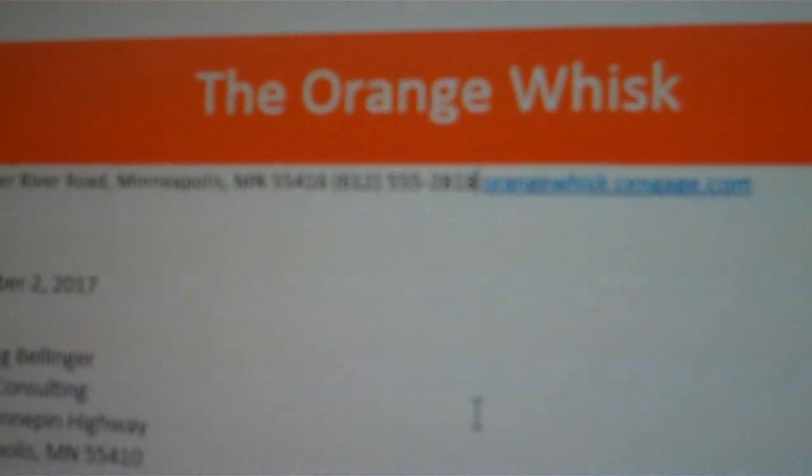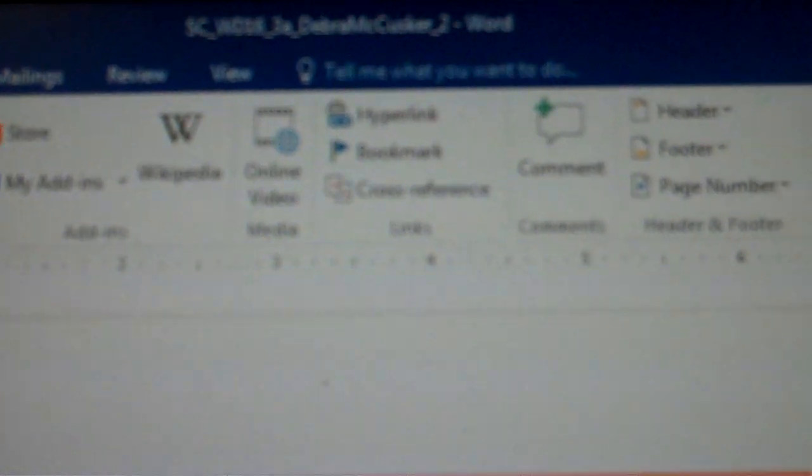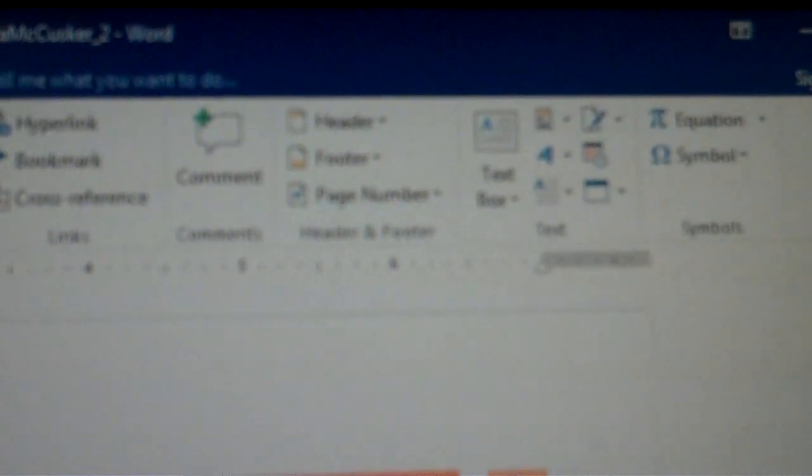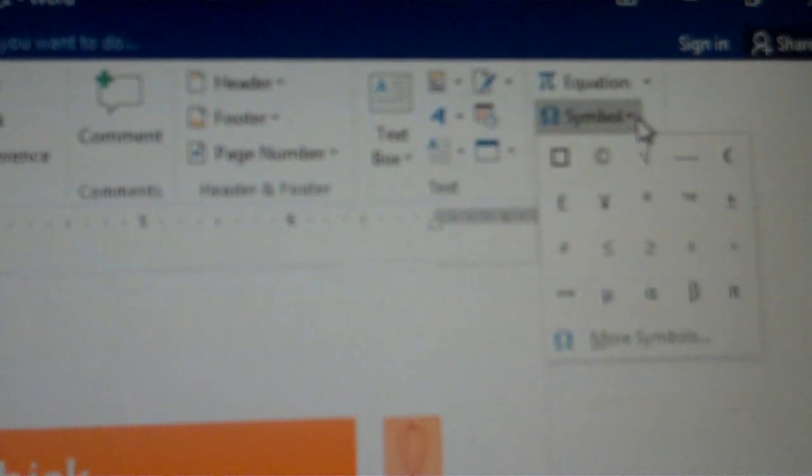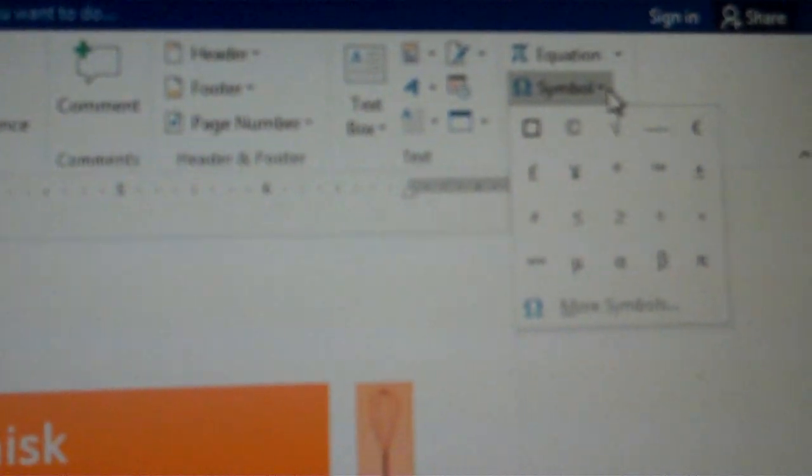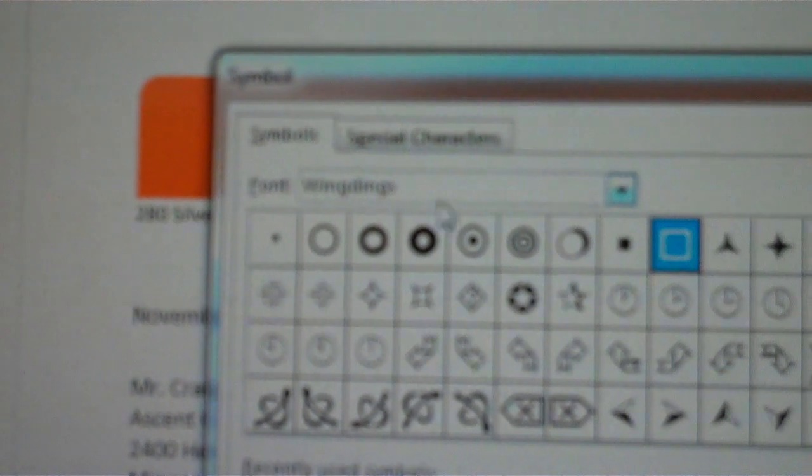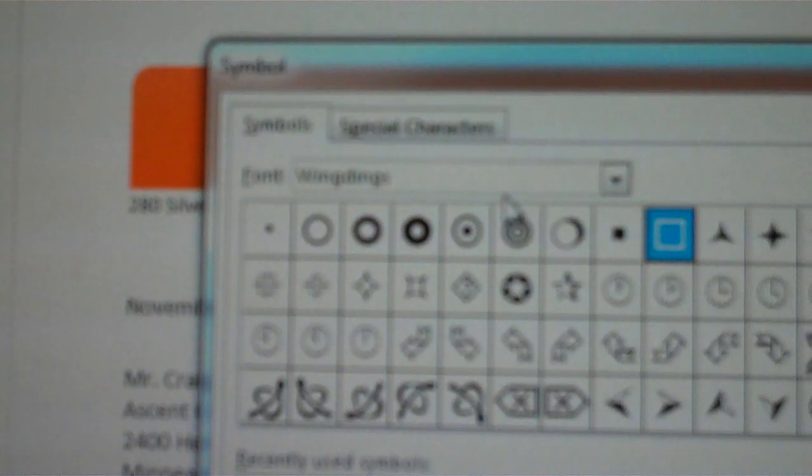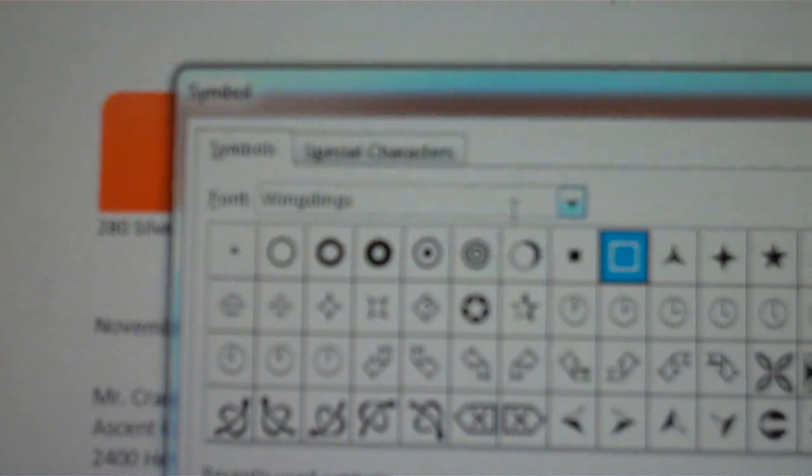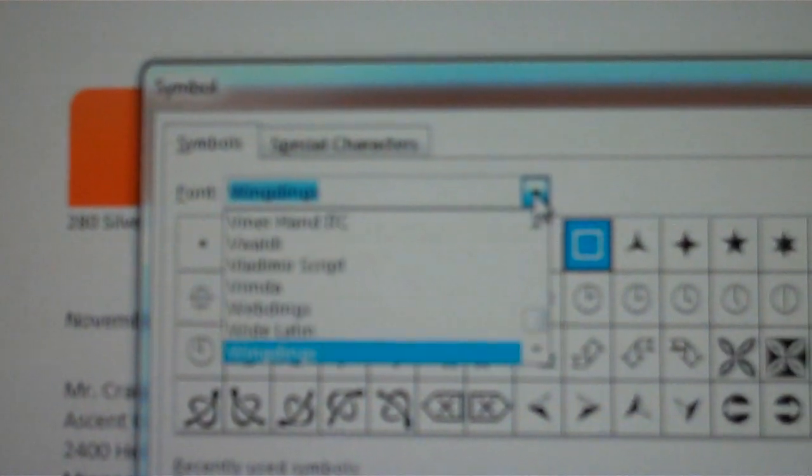I am going to carefully add a single space by going to the insert tab and the symbols group. I am going to pull down the symbol and choose more symbols.